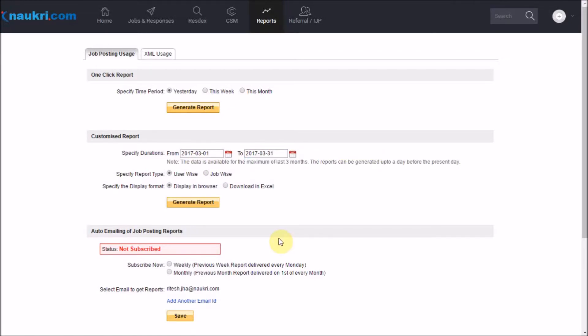Now one can further generate two kinds of reports. One, a user-wise report that will display all the fields user-wise.